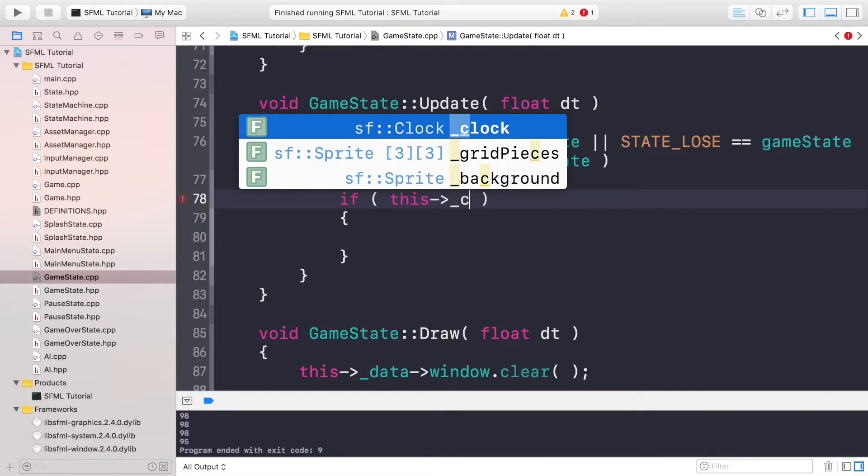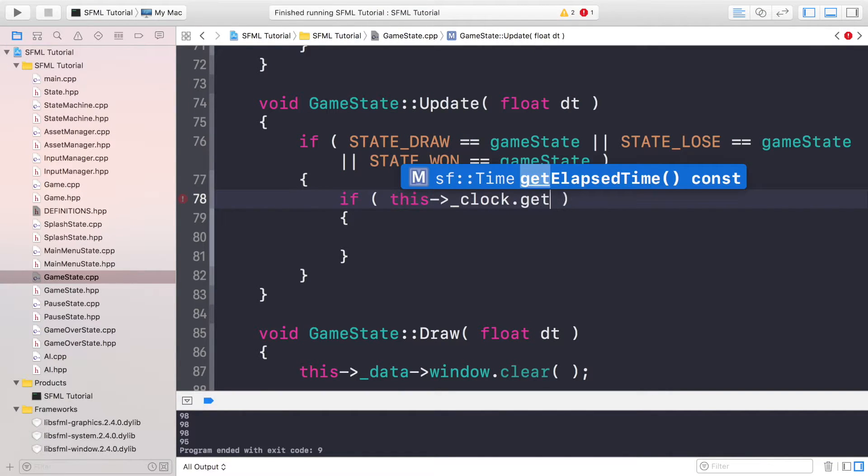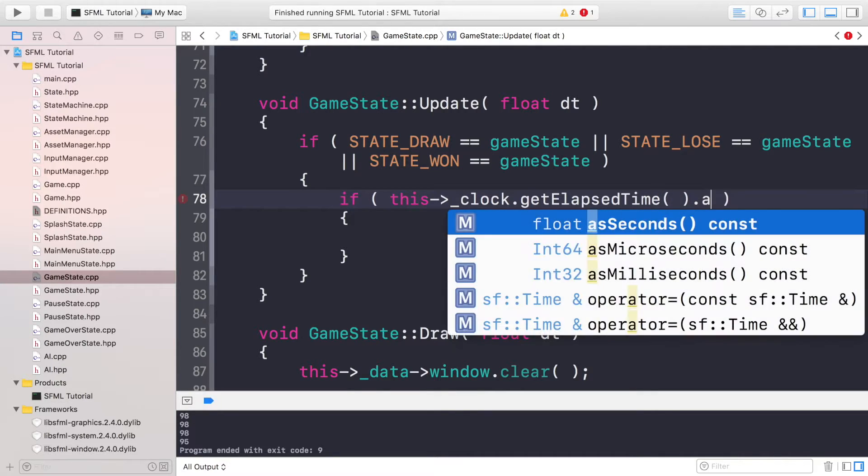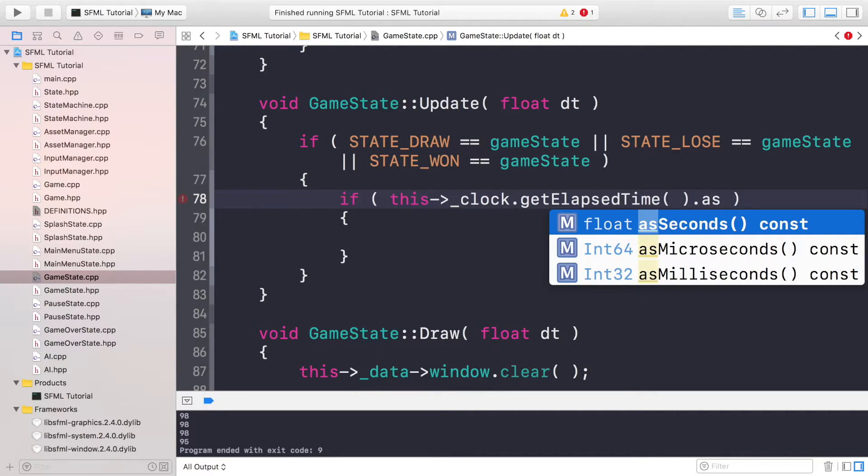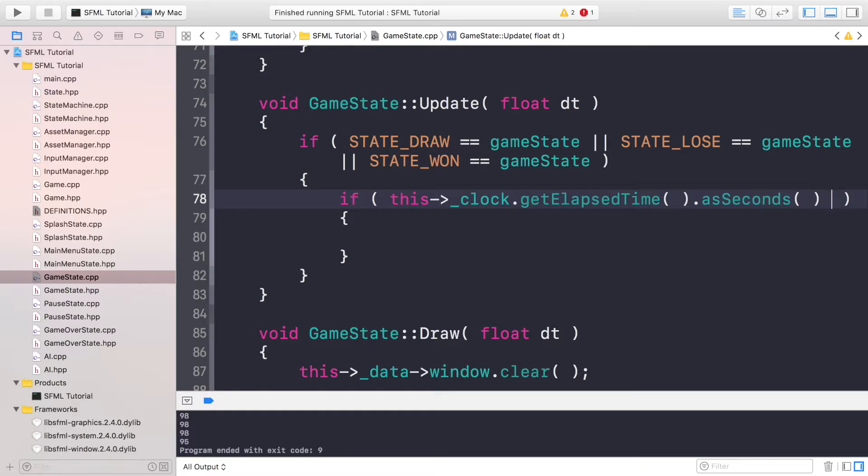And if this is going to be the game over state, we can do this->_clock.getElapsedTime().asSeconds(). You can do it as microseconds or milliseconds but I'm just happy with dealing with seconds. I don't really need that much precision for what I'm doing here.